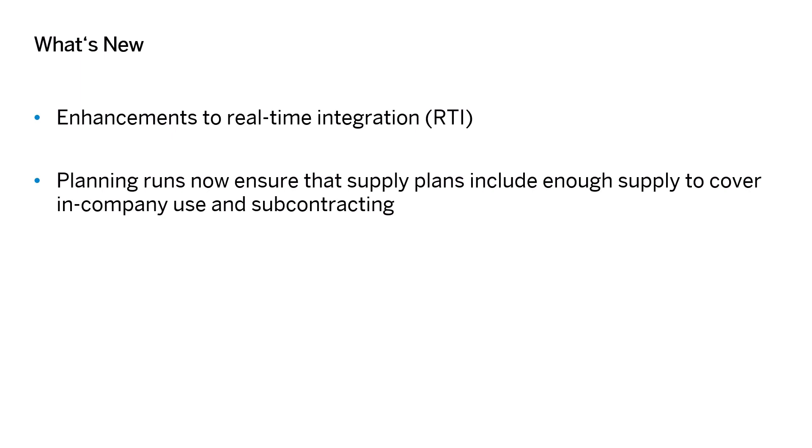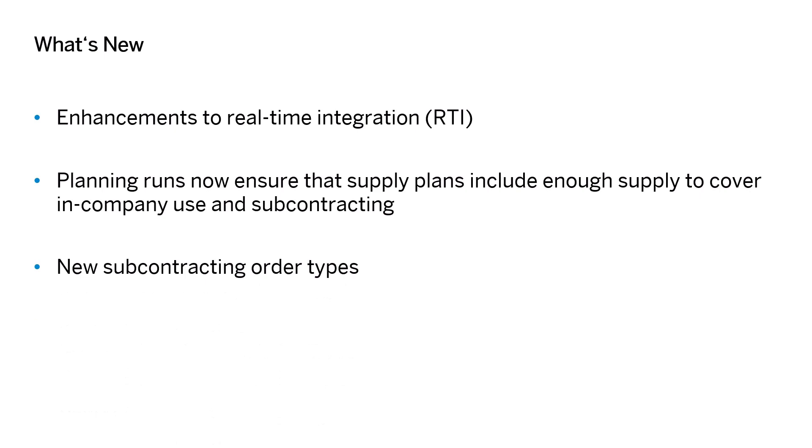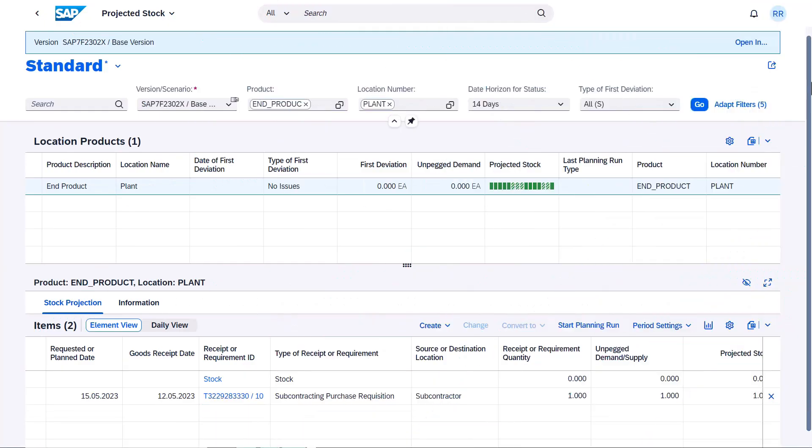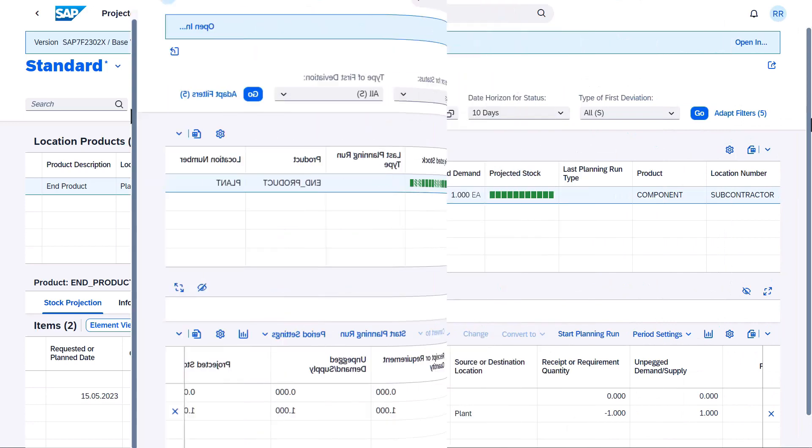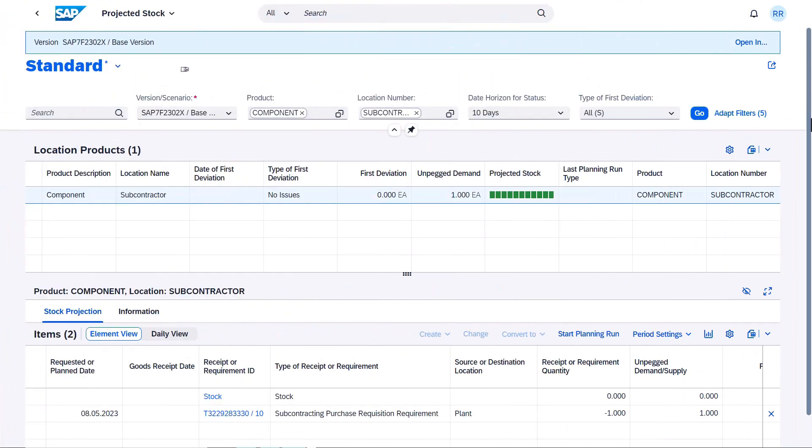For instance, the projected stock app now includes supply from subcontracting purchase requisitions for the end product. It also includes dependent component demands for subcontracting purchase requisitions.